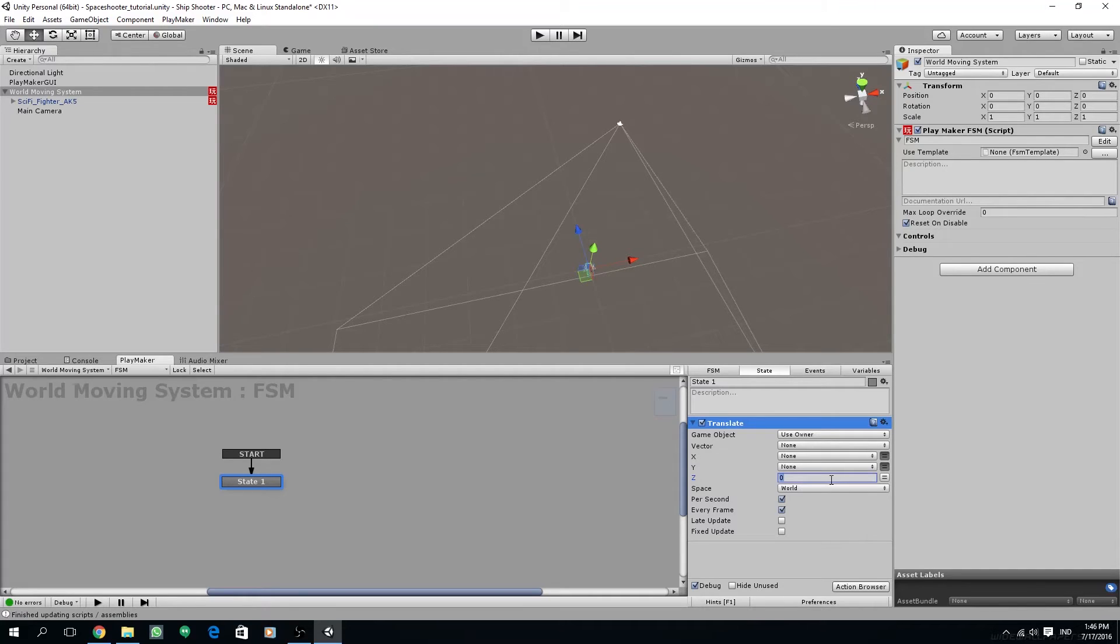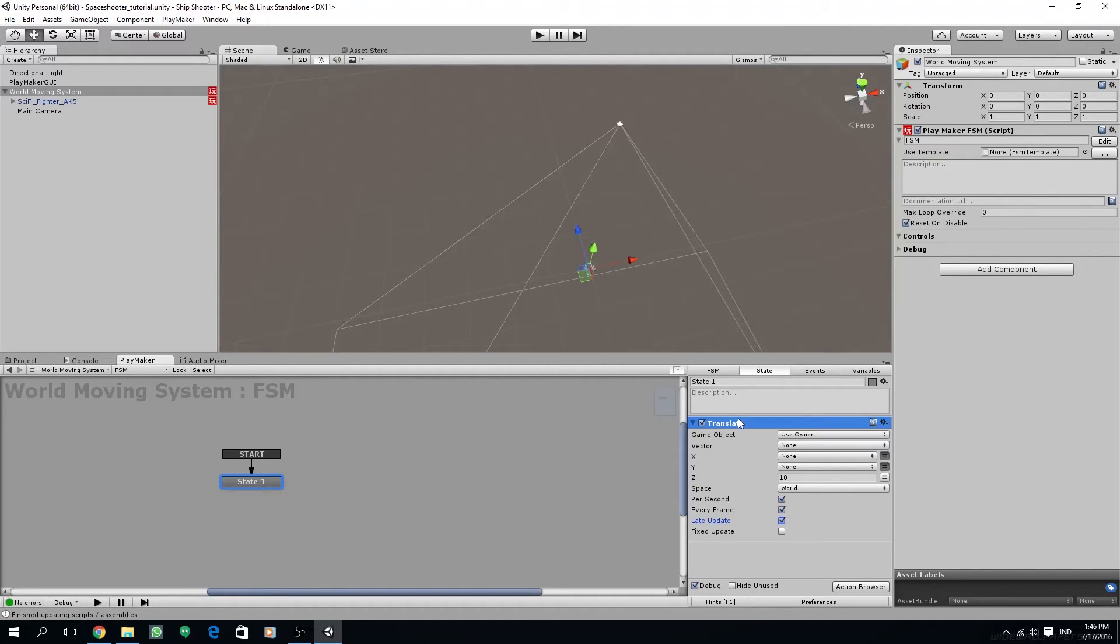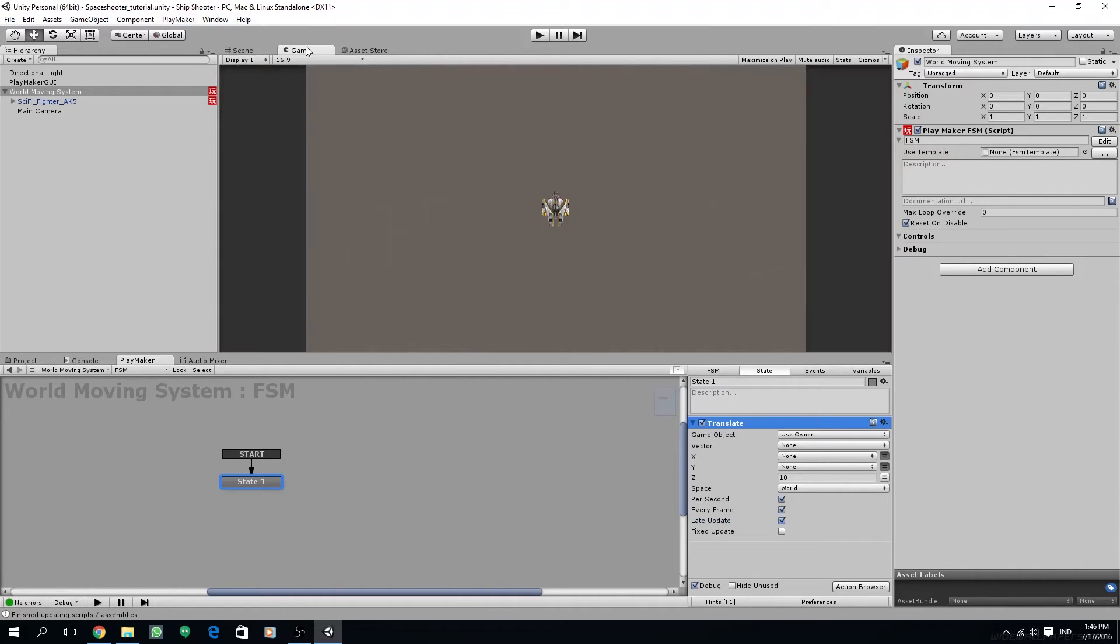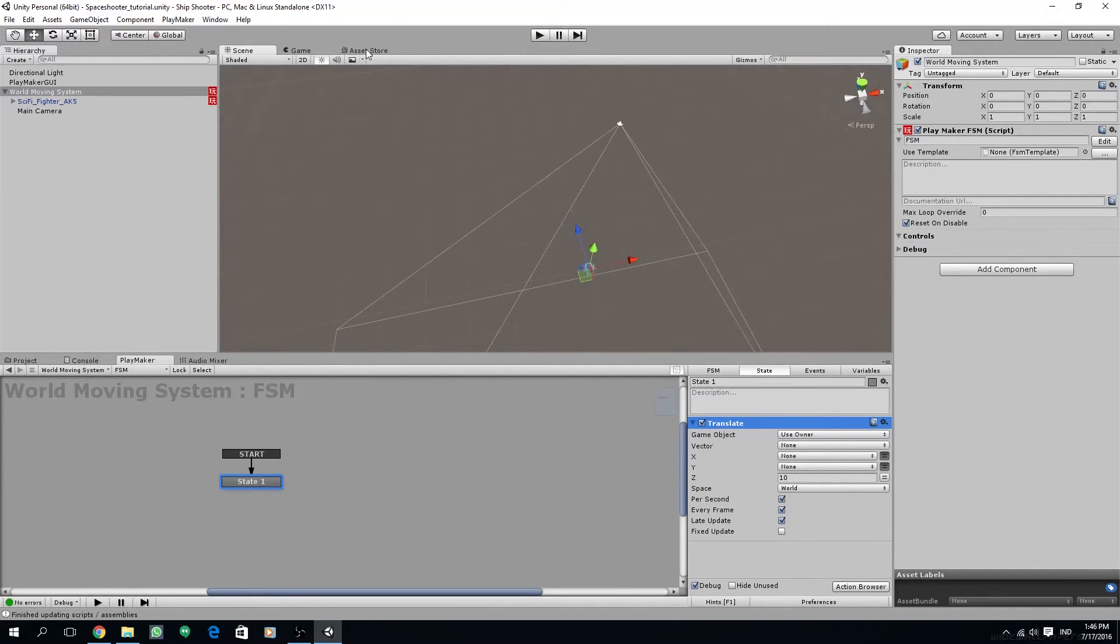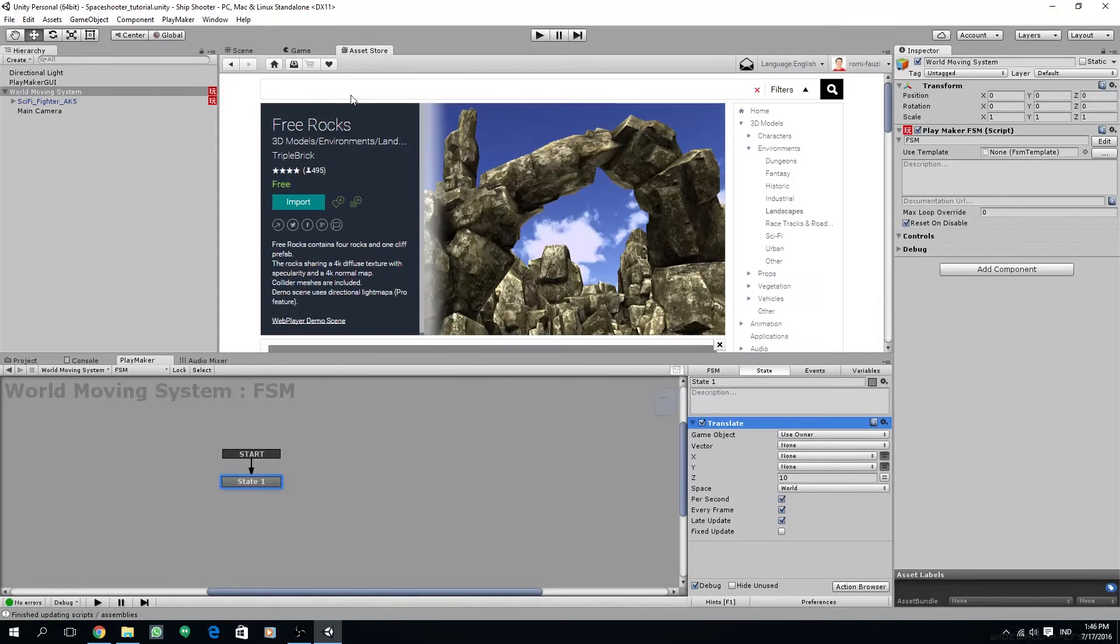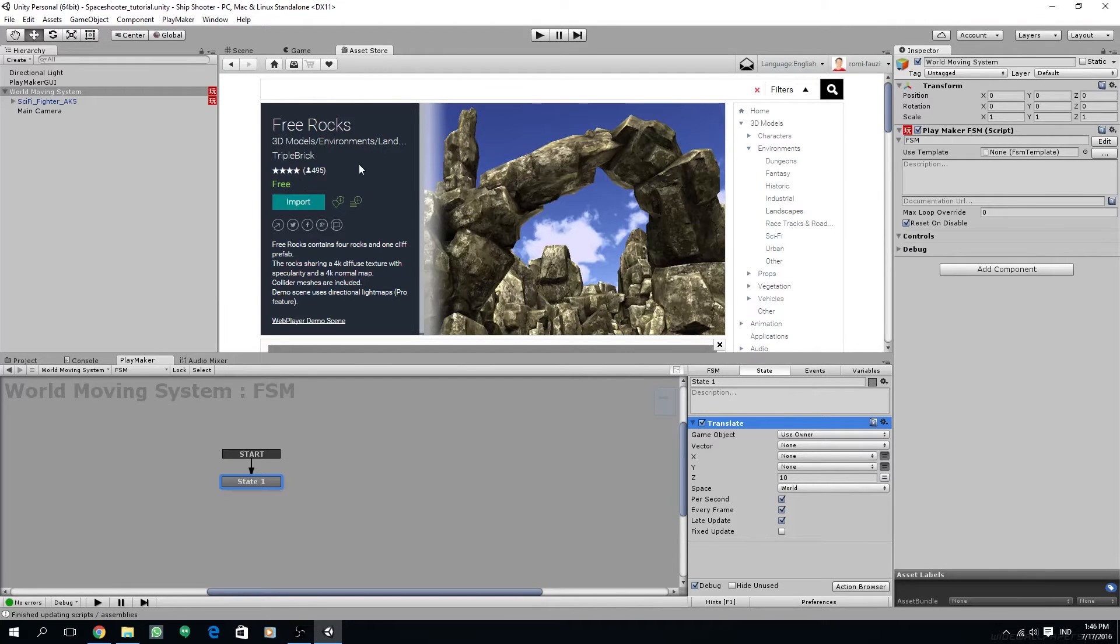Now set the space under translate to world and we are going to use a fixed value for the z axis, maybe 10 would be enough. Don't forget also to check late update. We can test it right now but we cannot see the difference because we don't have any background at all.